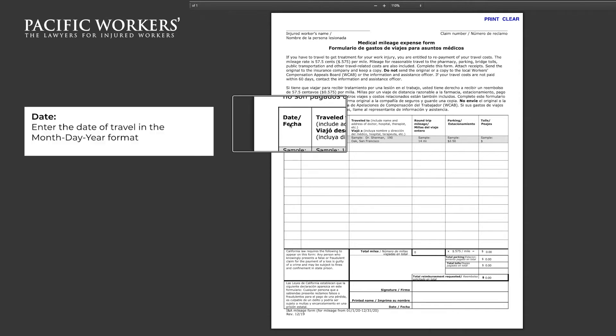When entering the date of travel, it is important that you write it in the month, day, year format.